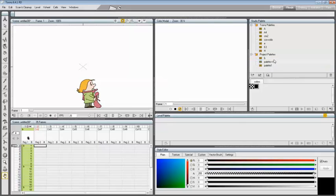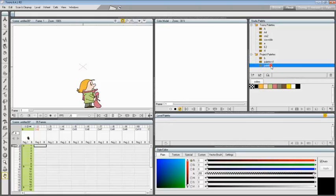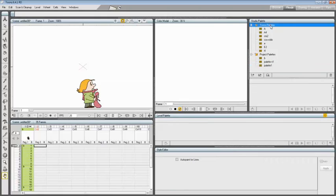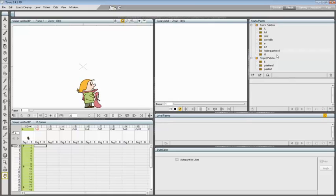To view a palette in the Studio Palette, select it in the palette tree. To add a new folder, select the folder where you want to create it and click the New Folder button in the bottom bar of the Studio Palette tree. To name a folder, double-click its name and type a new name.